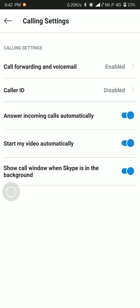So this is how to enable auto-answer for incoming calls on the Skype app. Hope you enjoyed this video and don't forget to subscribe to get even more interesting videos in the future. Thank you for watching and enjoy your day. Bye for now.